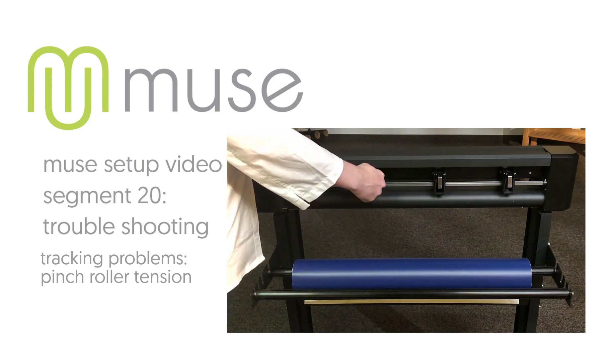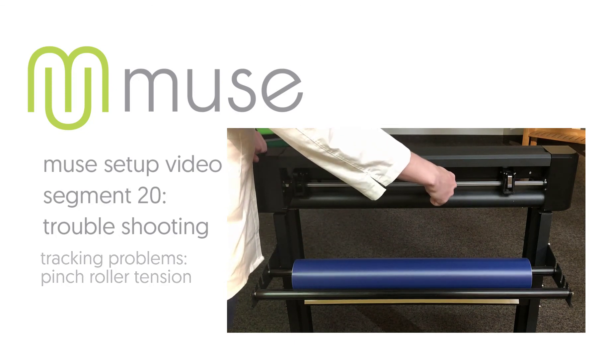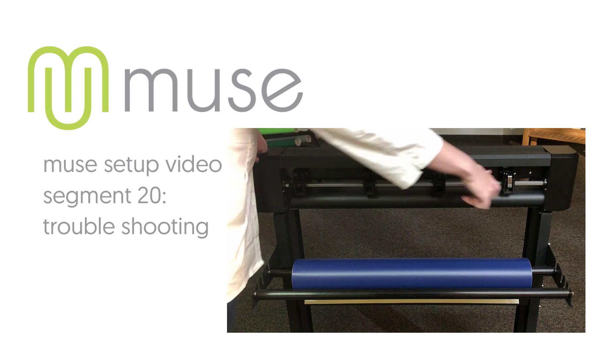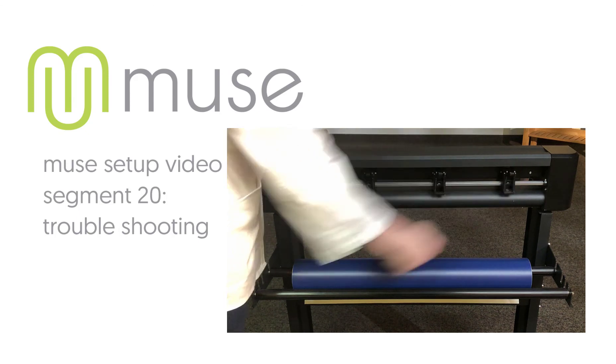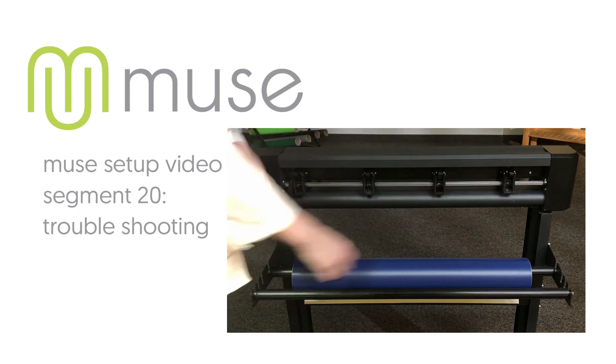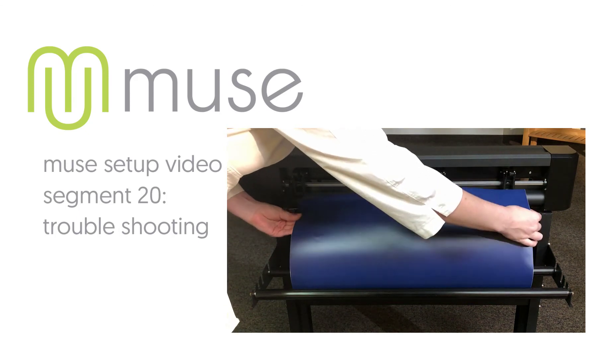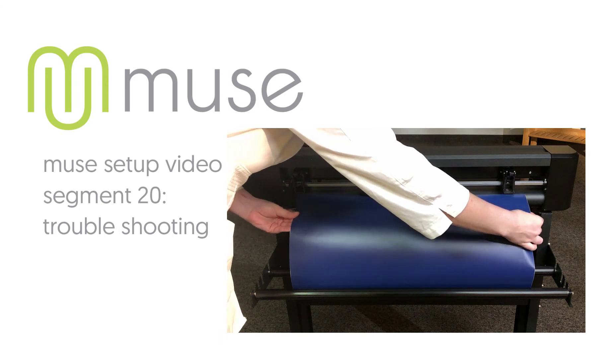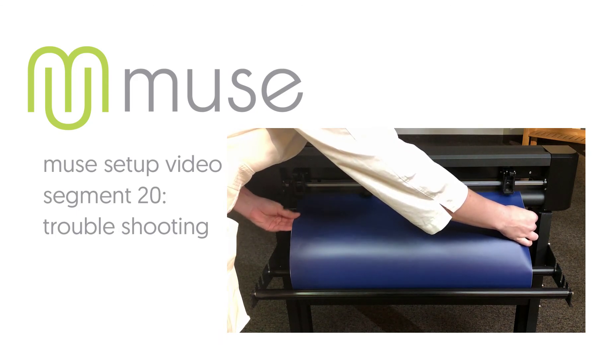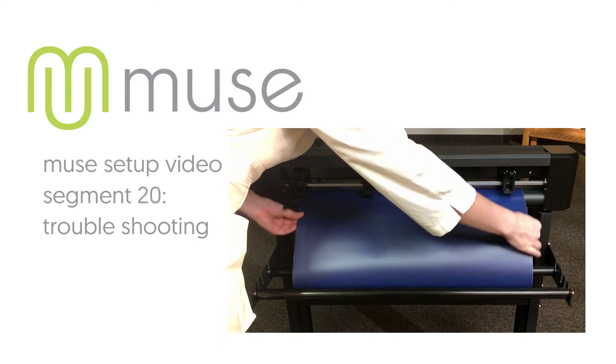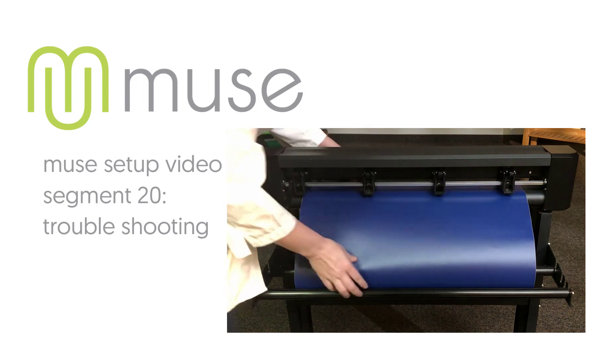Cause and solution: Inconsistent pinch roller pressure settings. Check the pressure settings on the back of the pinch rollers. Make sure they are all set identically. Having more pressure on one side or the other can cause the vinyl to skew as it's fed through the cutter.